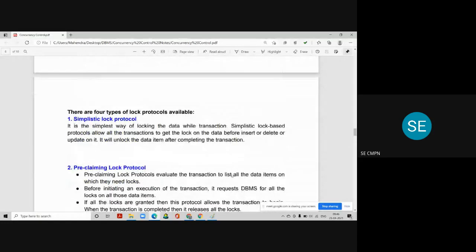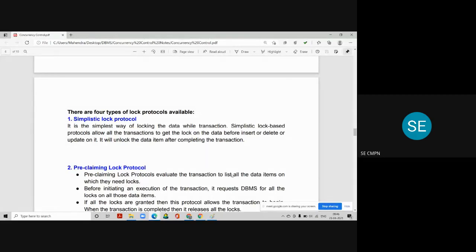The first protocol is the simplistic lock protocol. It is the simplest way of locking data while a transaction is happening. Simplistic lock protocol allows all transactions to get the lock on the data item before performing insert, delete, or update on that data. It will unlock the data item after completing the transaction. So this protocol allows all transactions to acquire locks before performing any modification, and releases all locks after completing the transaction.